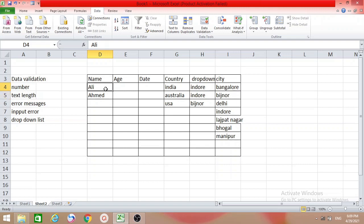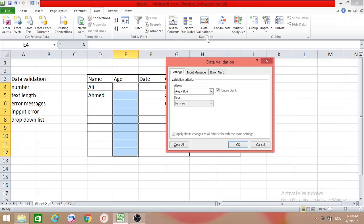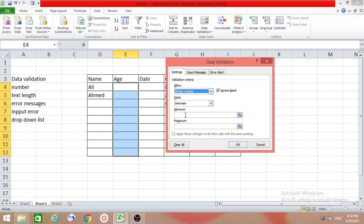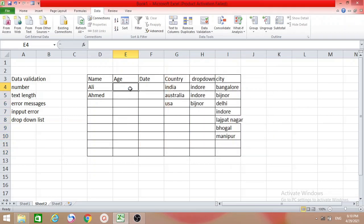The second one is Age. Suppose I want to put some restriction here — students should be between 10 to 15. First select the column, go to Data, then Data Validation. From the options select Whole Number, set the minimum to 10 and the maximum to 15, then click OK. Now if you type the age 10 and press Enter, it's valid.